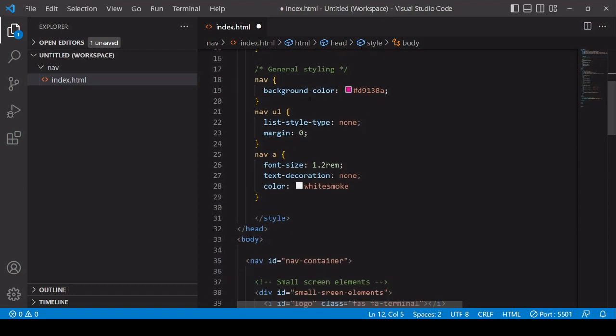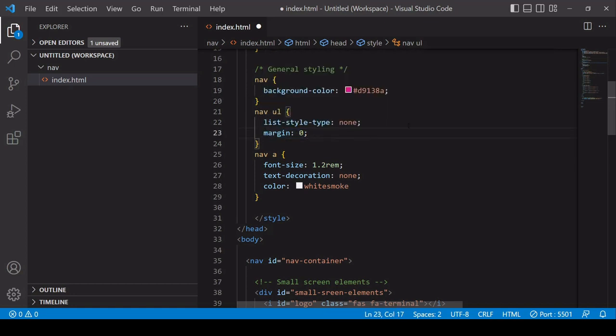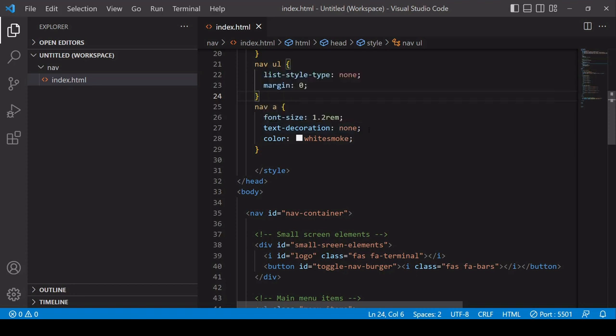Then for the unordered lists in the nav, the social media icons and the main menu items, I'm setting the list style type to none. That means there's going to be no bullet points. And the same issue with unordered lists, there can be a bit of an unwanted margin in some cases, so it's good practice to set that to zero. And then finally for the links inside the navbar, I've made the font a little bit larger than usual. White smoke stands out against the purple background, and the text decoration is set to none, meaning there won't be any underlining of the anchor elements containing the menu items and the social media icons.